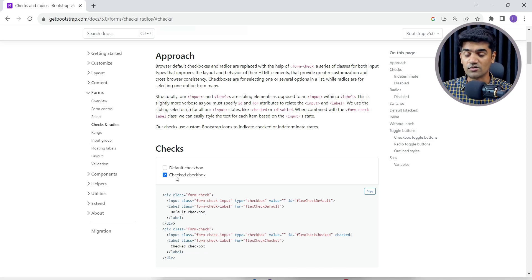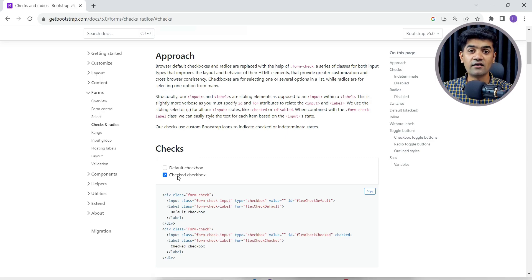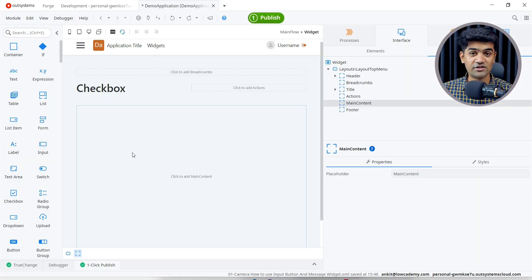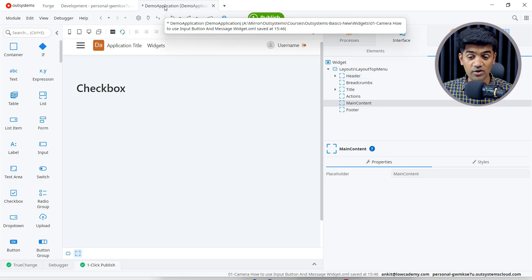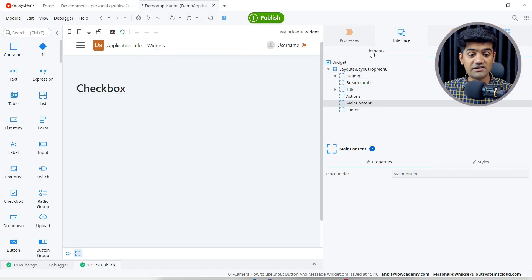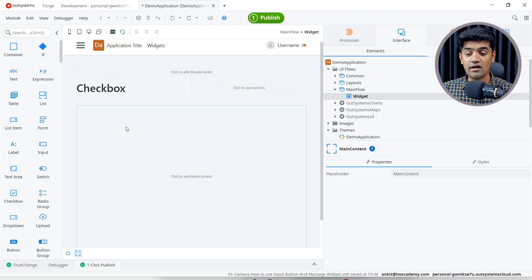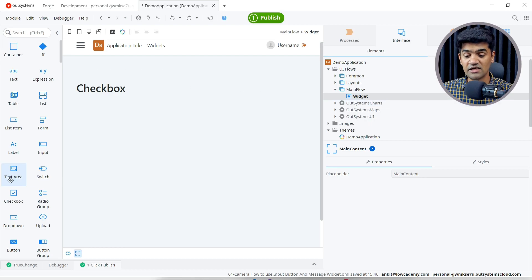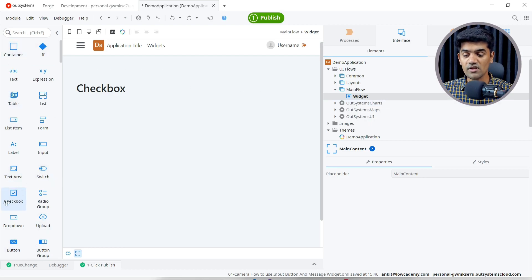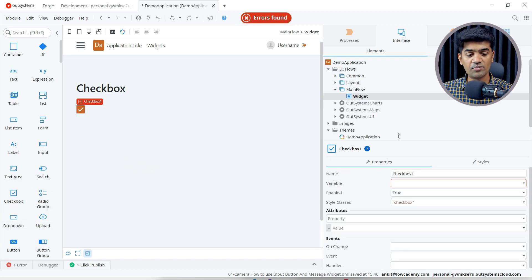We will get true or false — if it is checked we get true, if it is not checked we get false. Now let's see how we can design a checkbox using OutSystems. This is my OutSystems Service Studio. I have already created one application, one module, and one screen. This is the checkbox widget available under the screen widget toolbox.